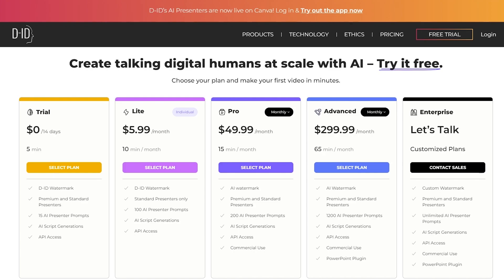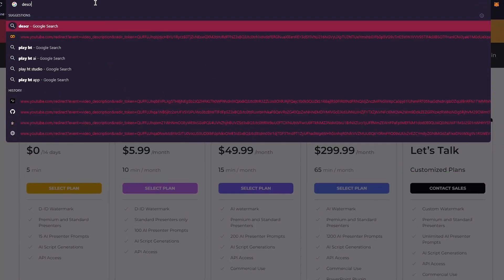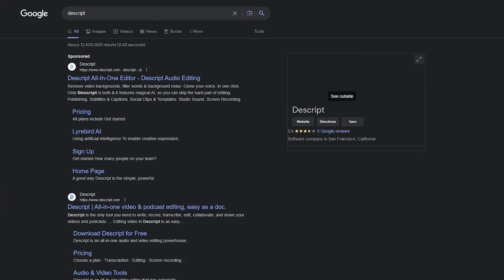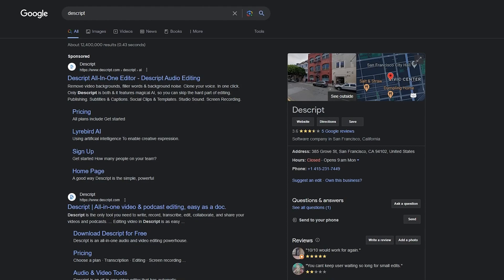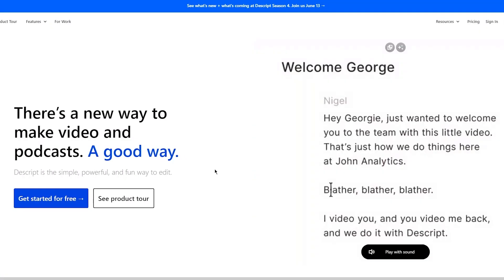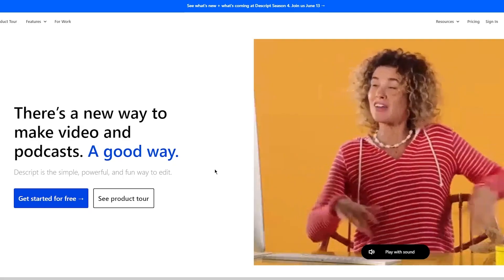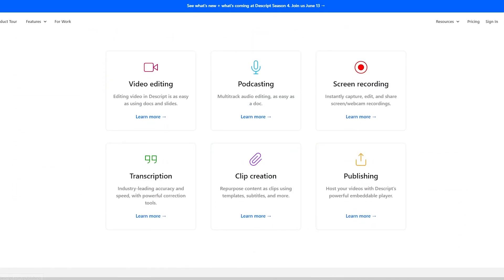Once you have your animated AI character, the final step is adding a background. We're going to use Descript for this. Descript is a basic all-in-one video and podcast editor, and you can easily add a background to your video using it. If you don't want to use Descript, you can use Premiere Pro or whatever video editor you're comfortable with. Once you have the background, you're pretty much good to go.